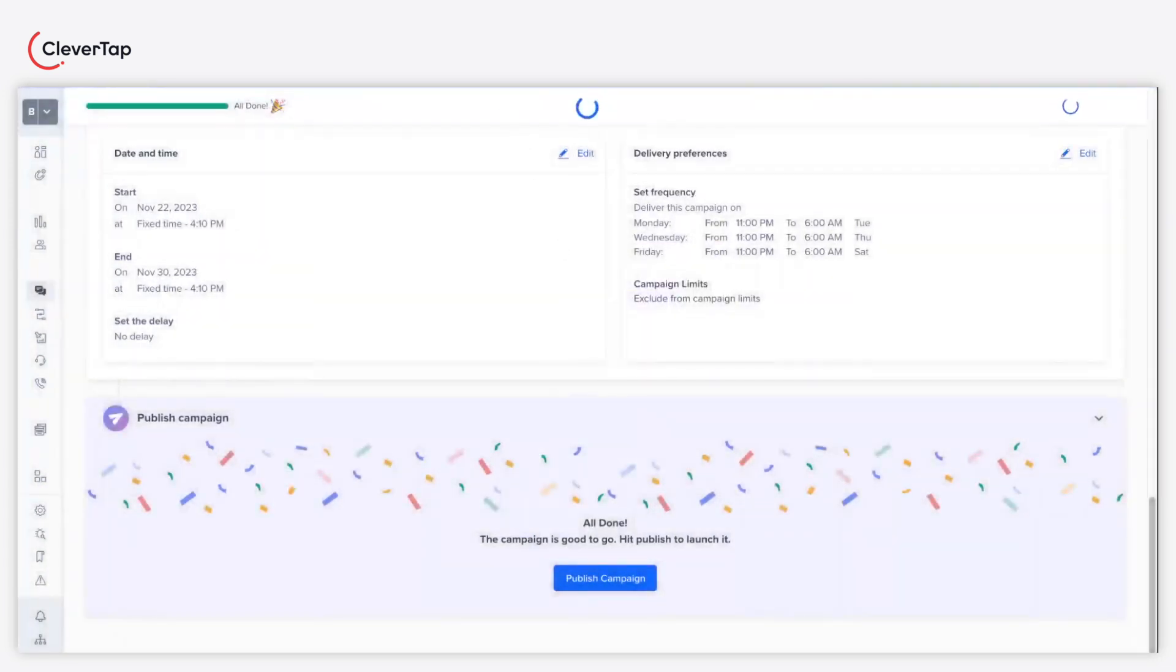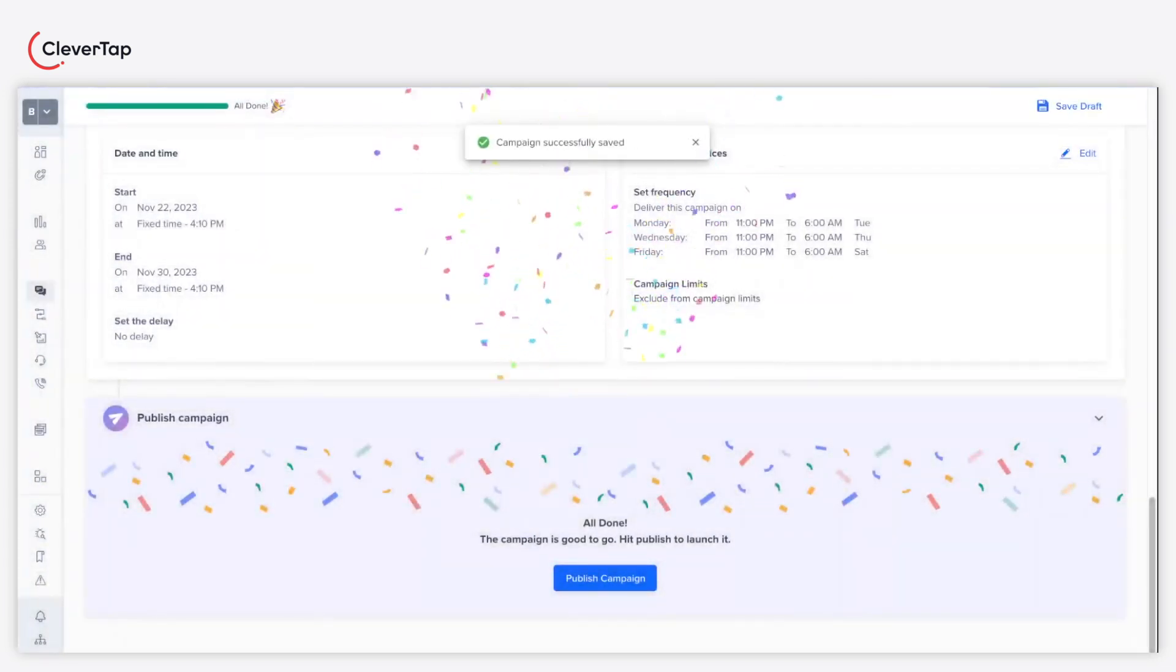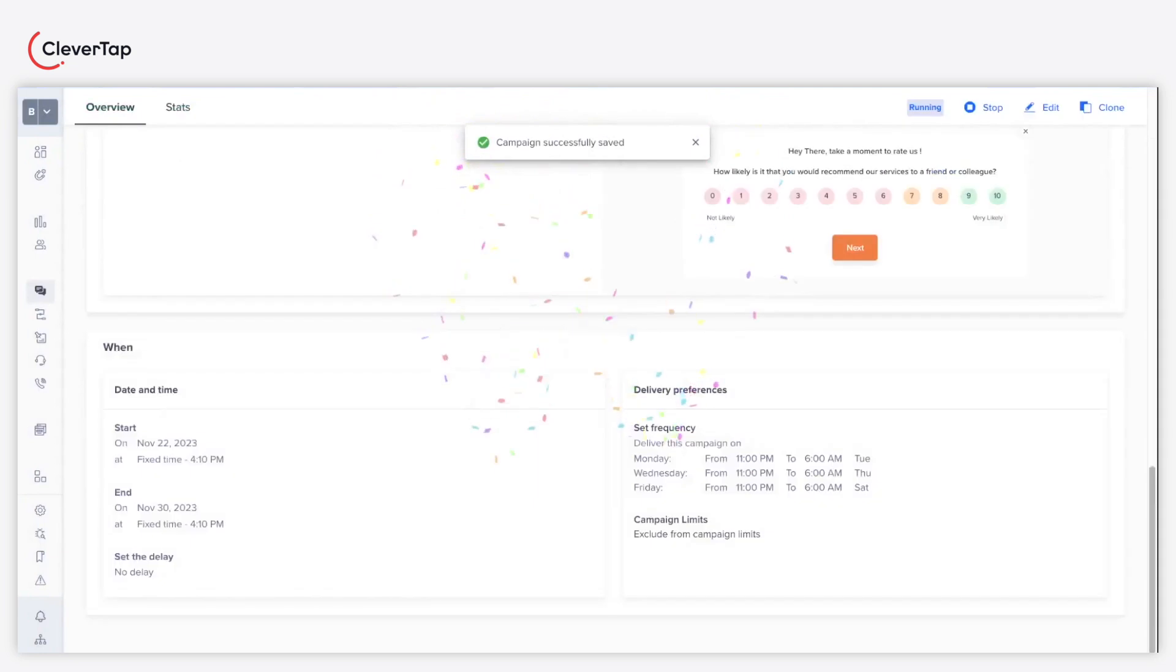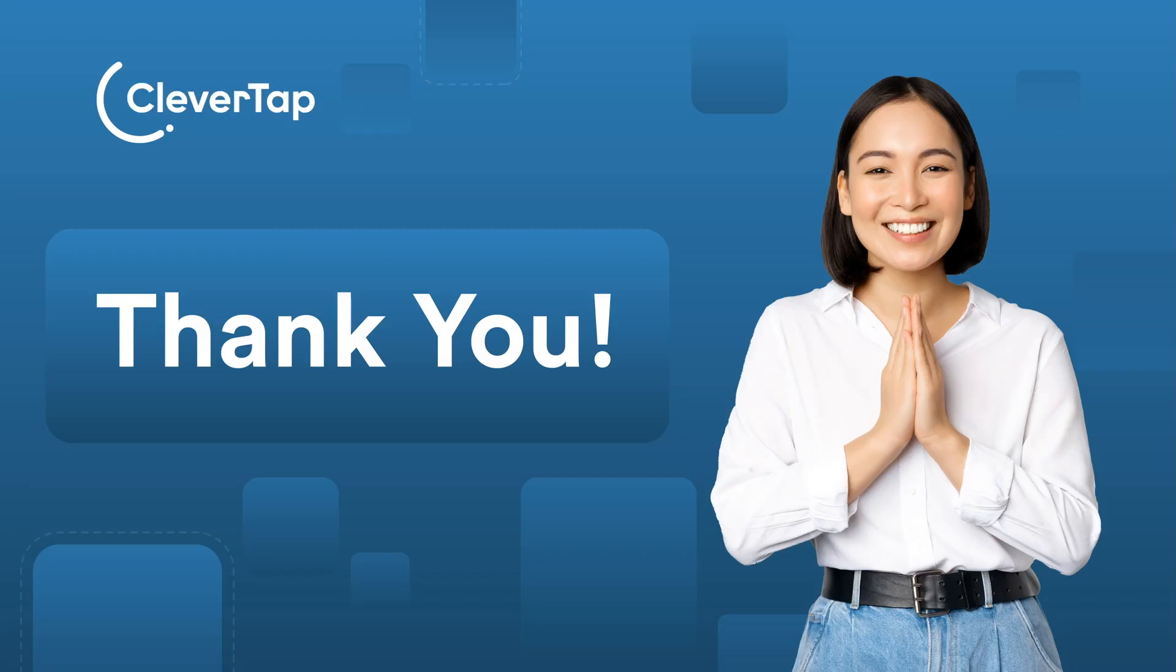Congratulations, you just created and published an NPS campaign. Thank you for watching this tutorial.